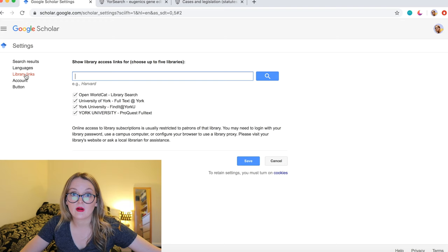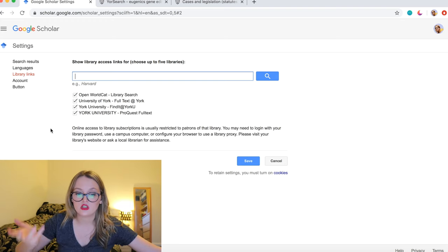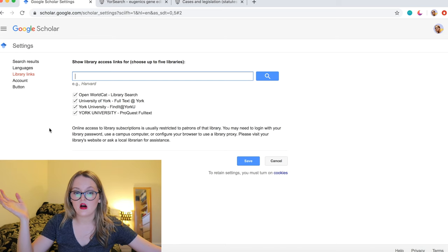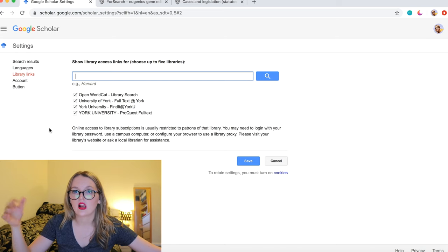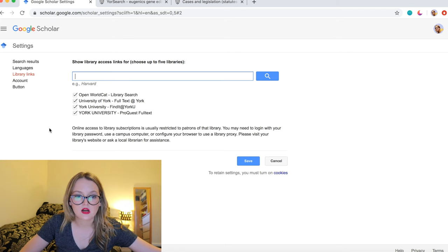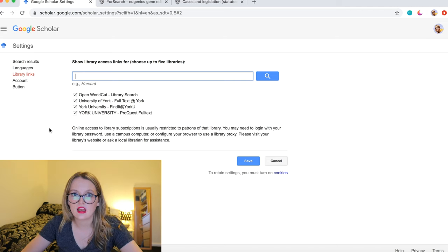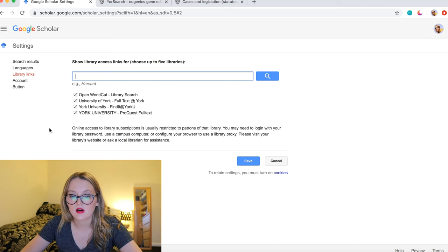What I also like about Google Scholar is the library links feature — you can type in your institution, so for me it's York, and any articles accessible via that library will show up on Google Scholar. It saves you finding an article you really want to read and then not being able to access it because it isn't available through your library.